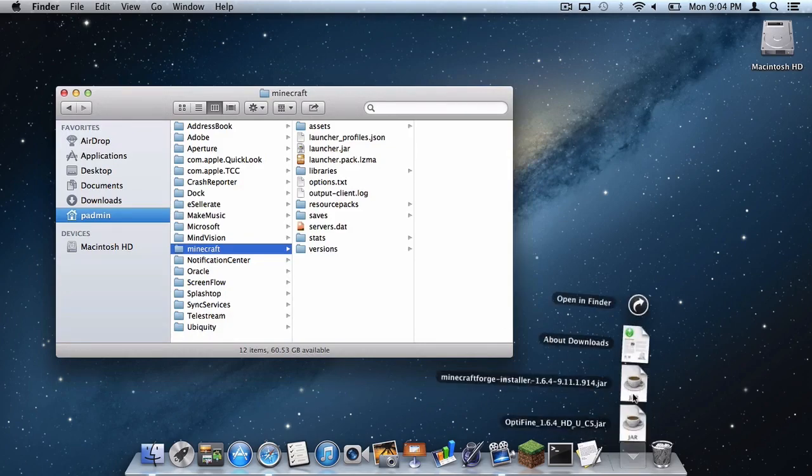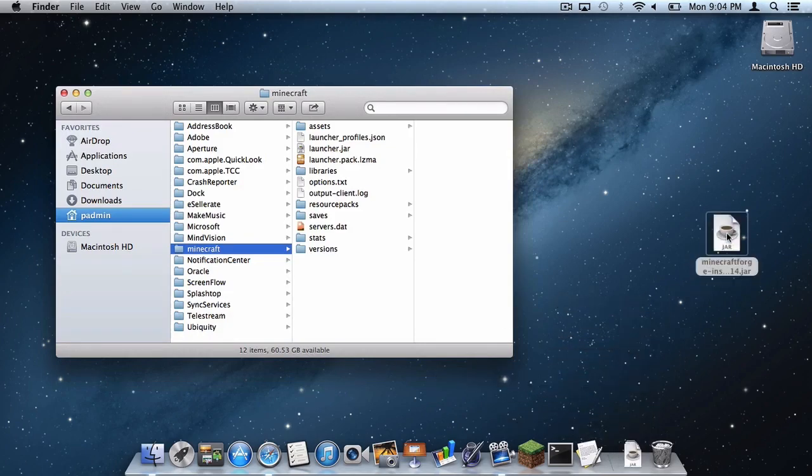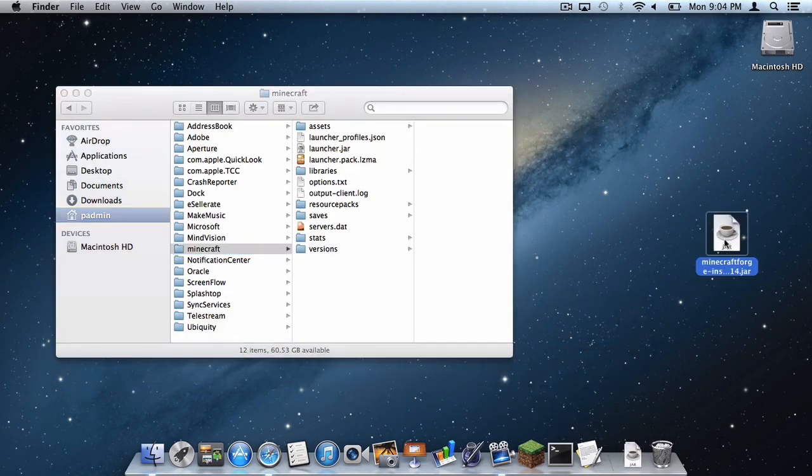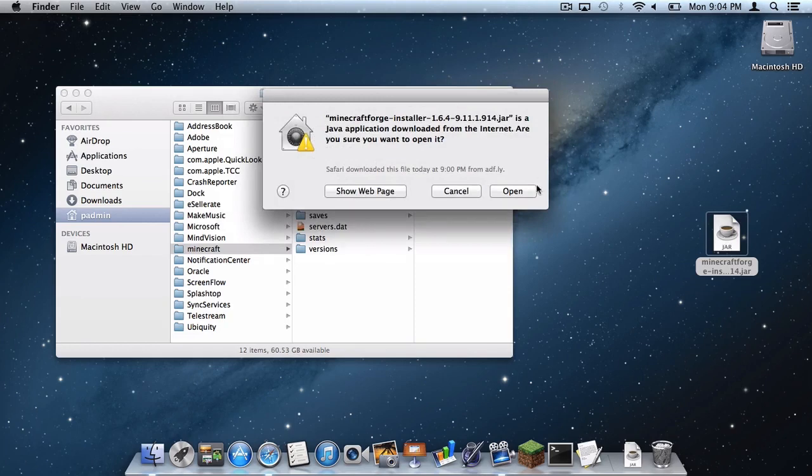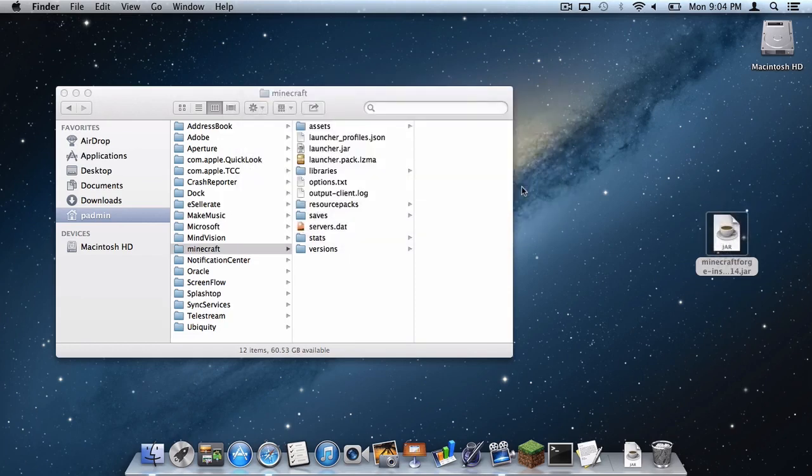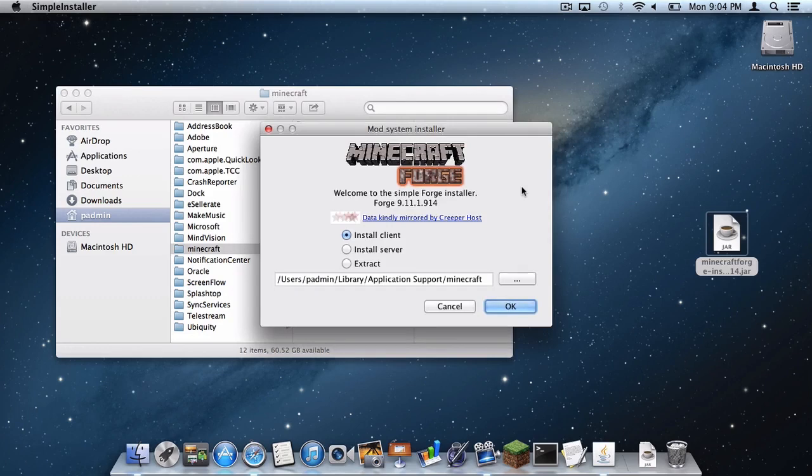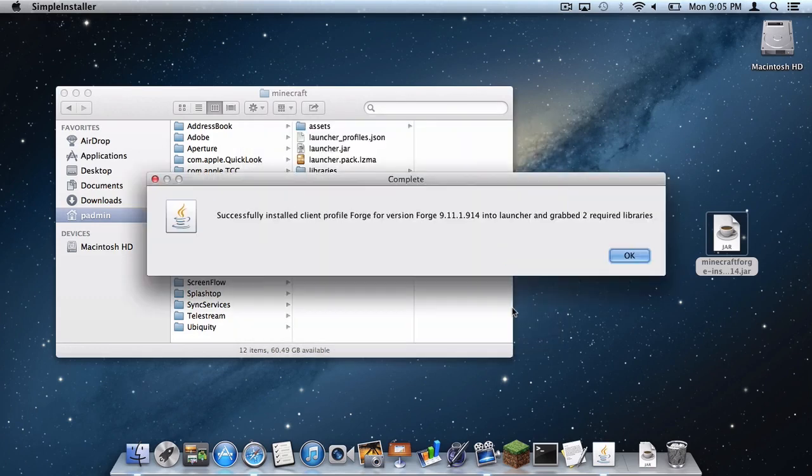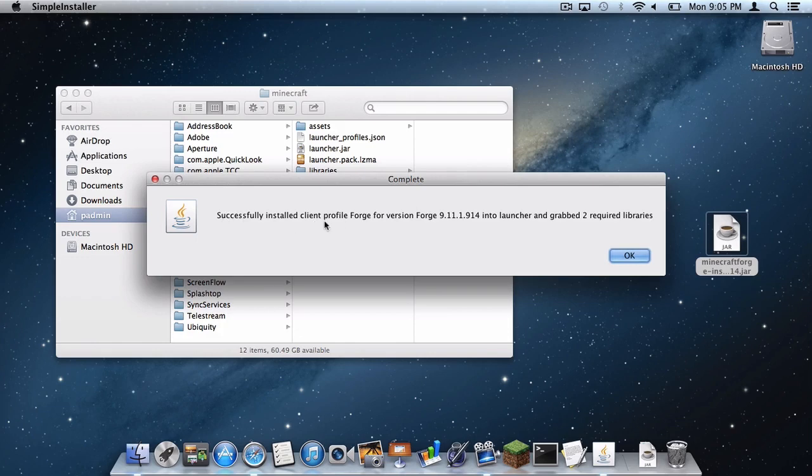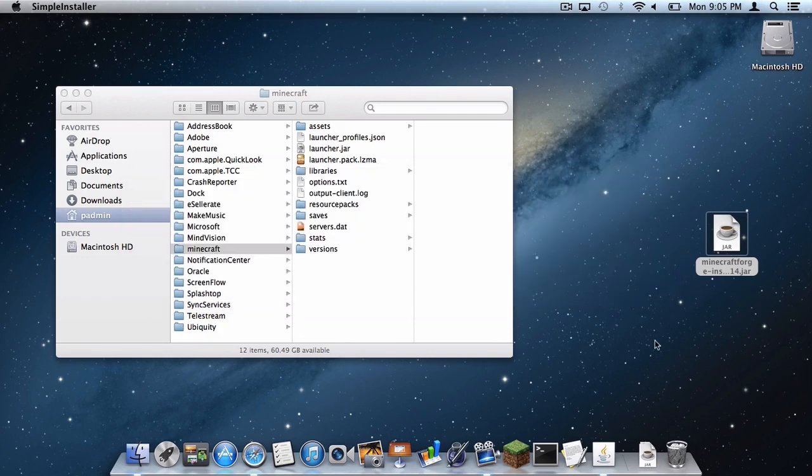Bring your Minecraft Forge Installer up onto the screen. Double click on it. Click Open. Click, make sure it says Install Client, and then click OK. And as you can see, it says Successfully Installed Client Profile Forge. Once you get this notification, click OK.